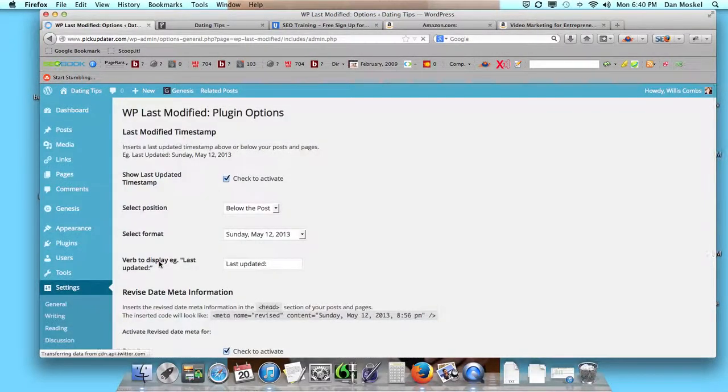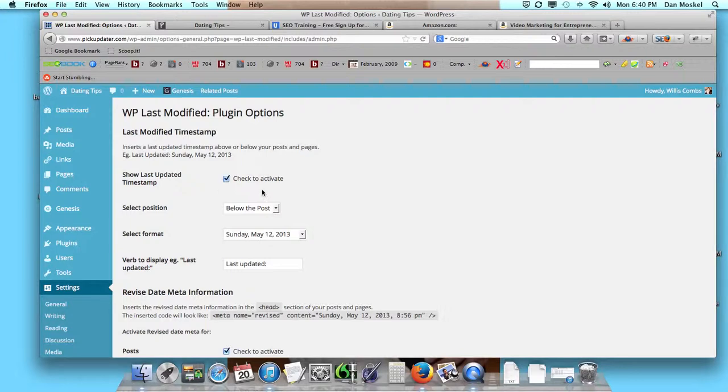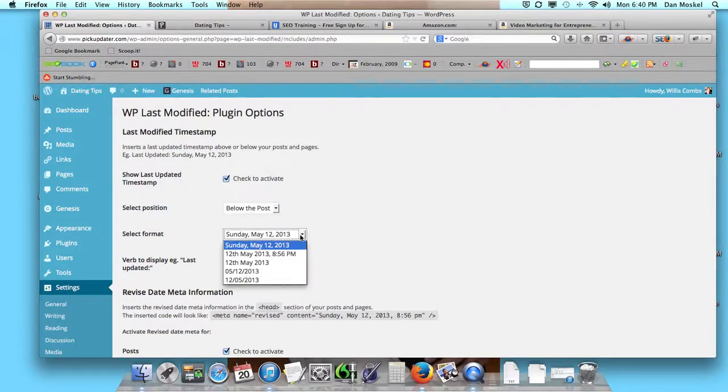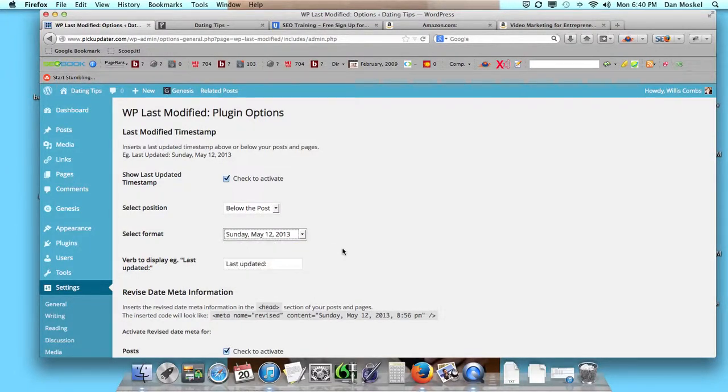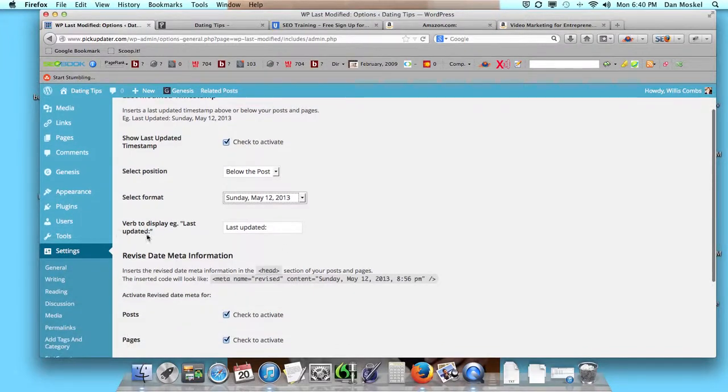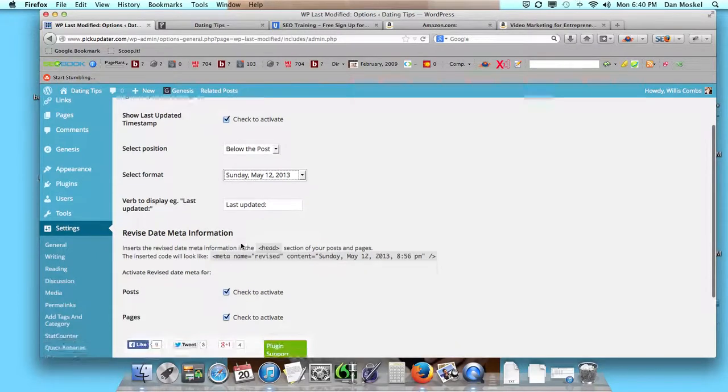WordPress Date Remover, WordPress Modified—just click the Settings even from your plugins page. This is activated. We want it to show below the posts. You can obviously click above or below, and then you can pick the format. I like the Sunday format.